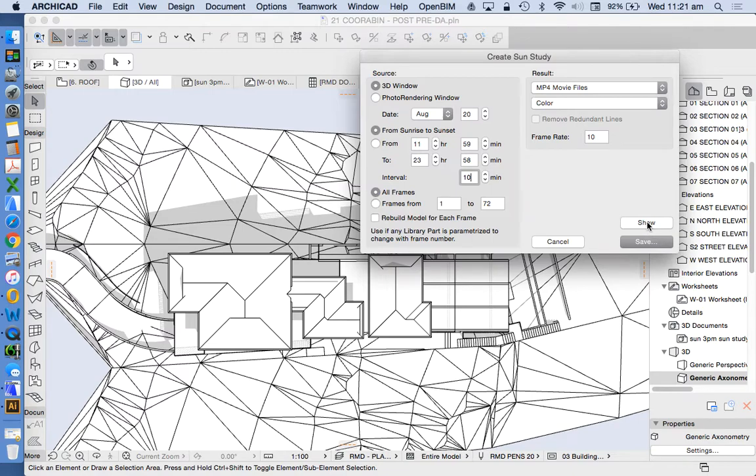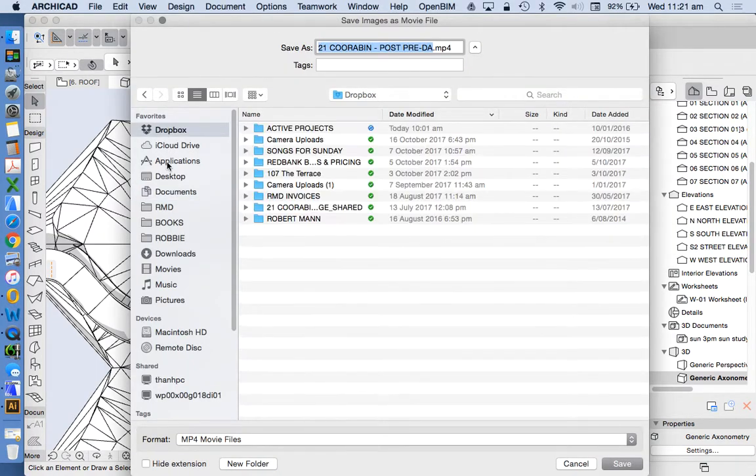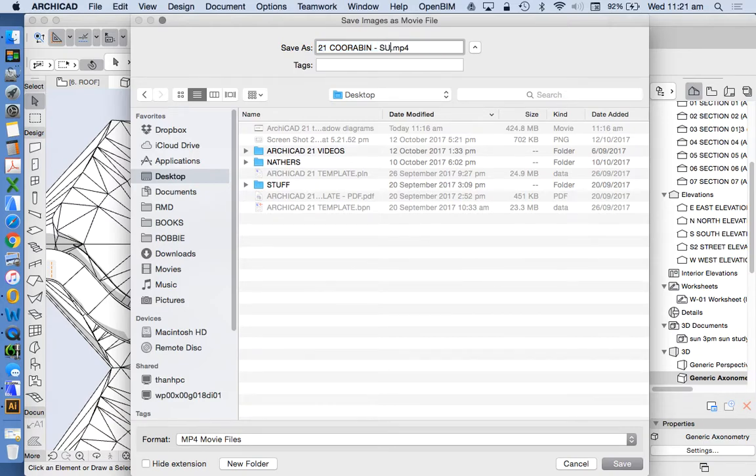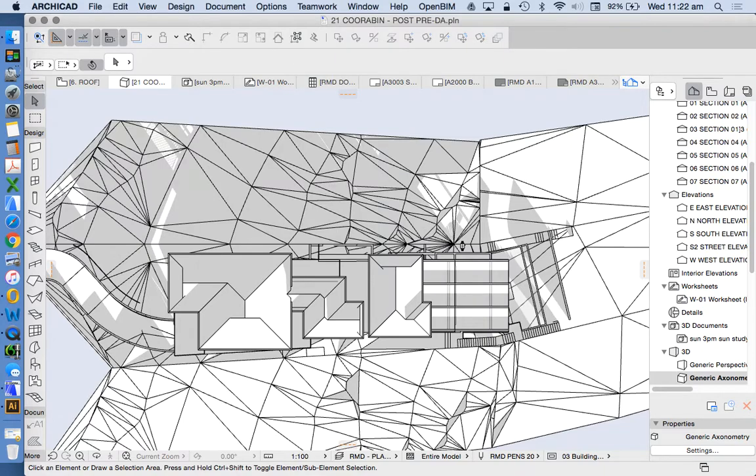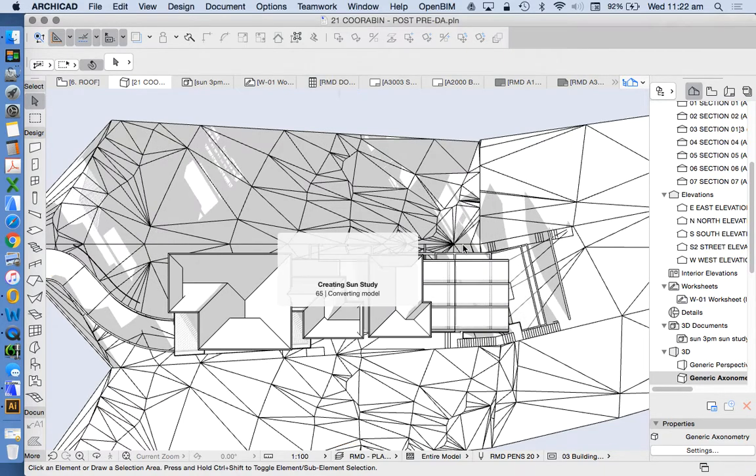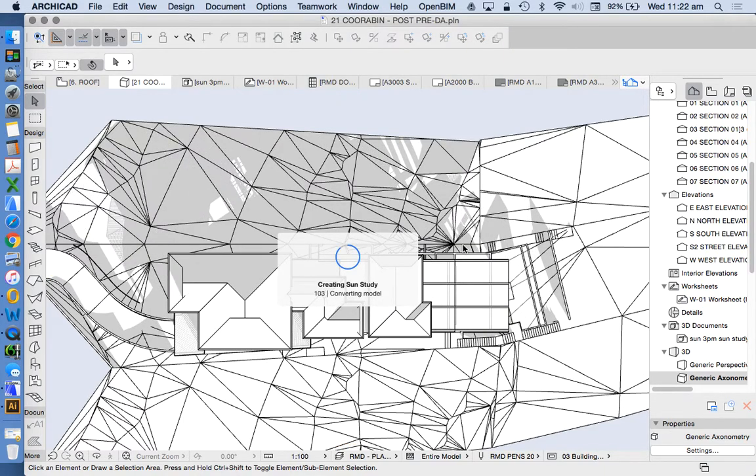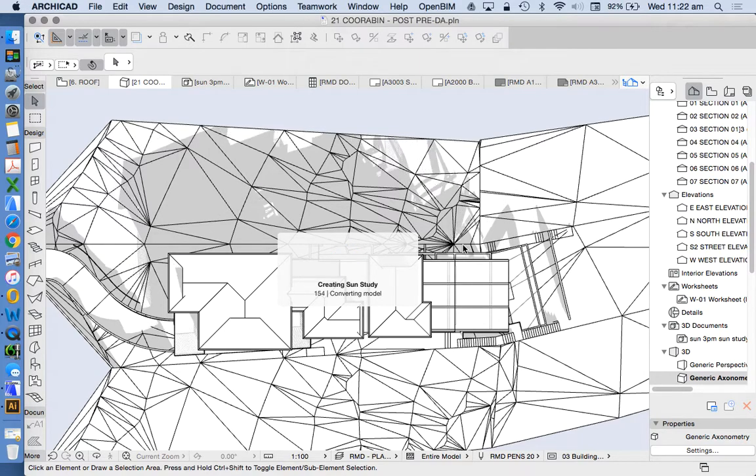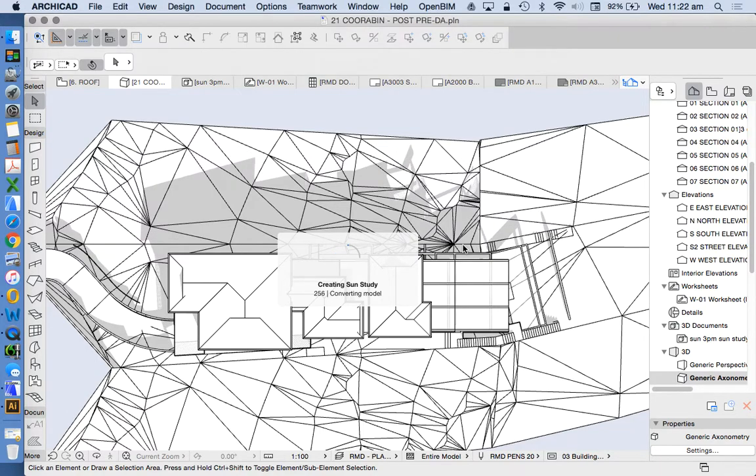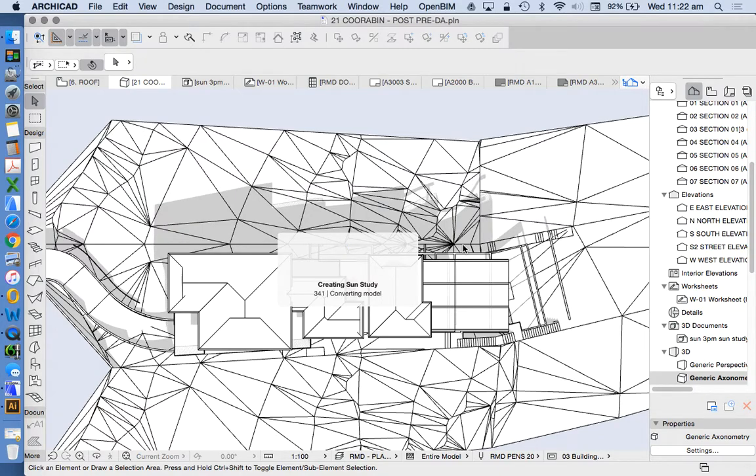If I press show it's going to make the render but it's not going to save so I want to make sure that I save it as well. So let's do this sun study. We're going to watch it happen and then once we've done that we'll be able to actually play it or replay it.